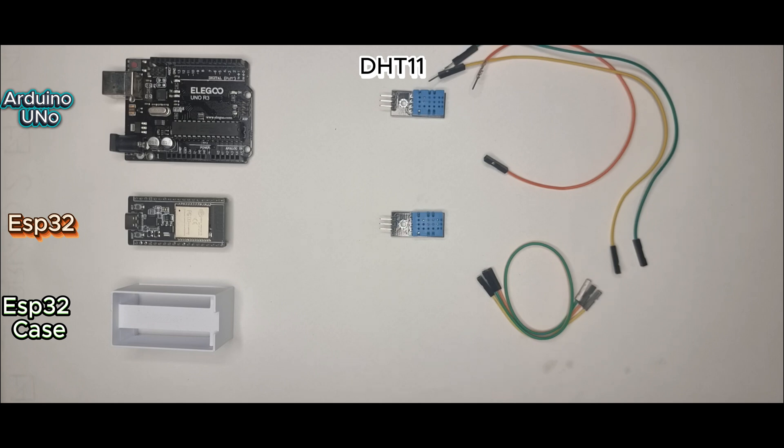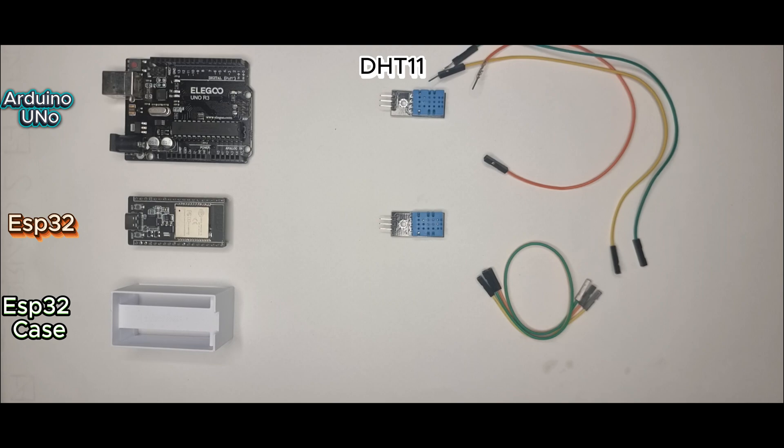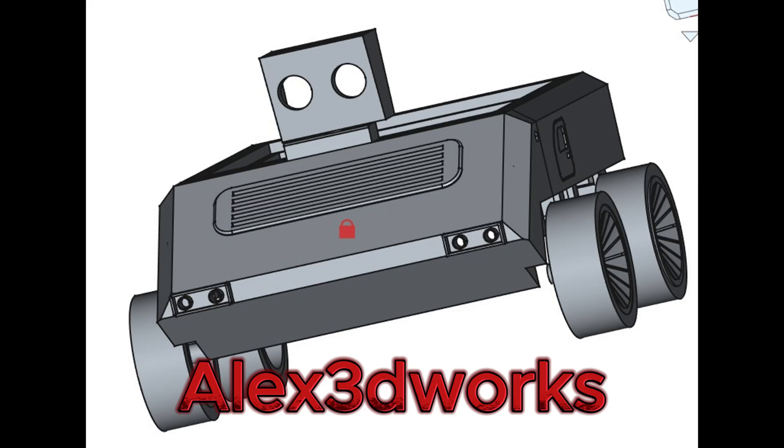Which board do you prefer, UNO or ESP32? Drop your opinion in the comments. Subscribe if you're into DIY robots, smart sensors, and 3D printed builds. My next project: a remote-controlled ESP32 tank, and you won't want to miss that.